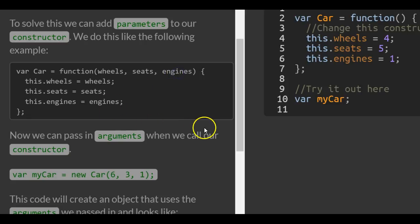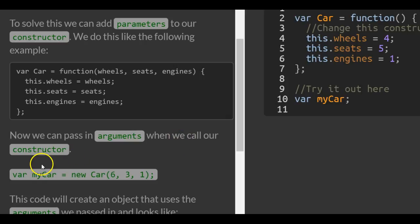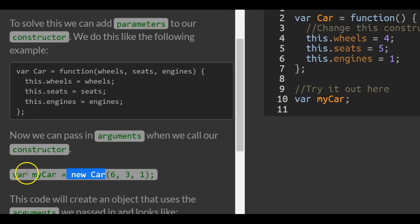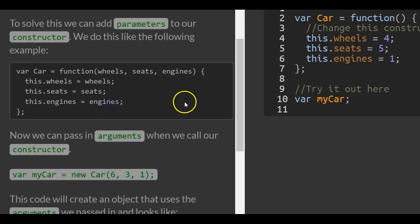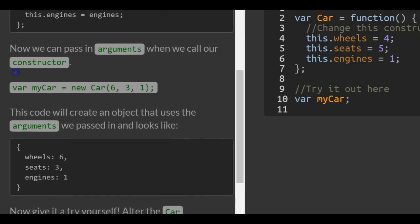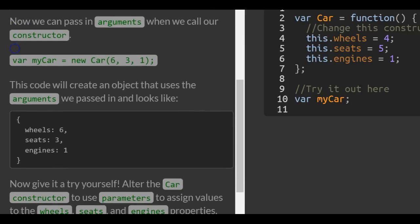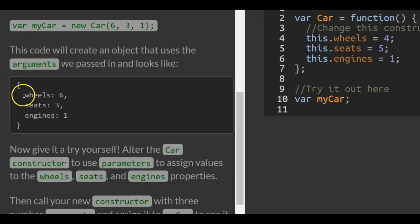Now we can pass in arguments when we call our constructor. They make the new instance my car and specifically are going to put 6, 3, and 1, which will be the values put into wheels, seats, and engines. This code will create an object that uses the arguments we passed in and looks like that. We create a wheels property with a value of 6, seats with 3, and engines with 1.